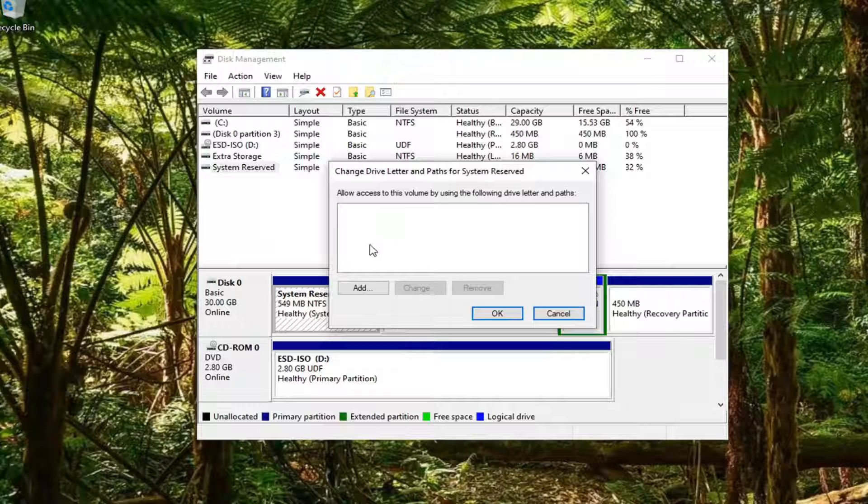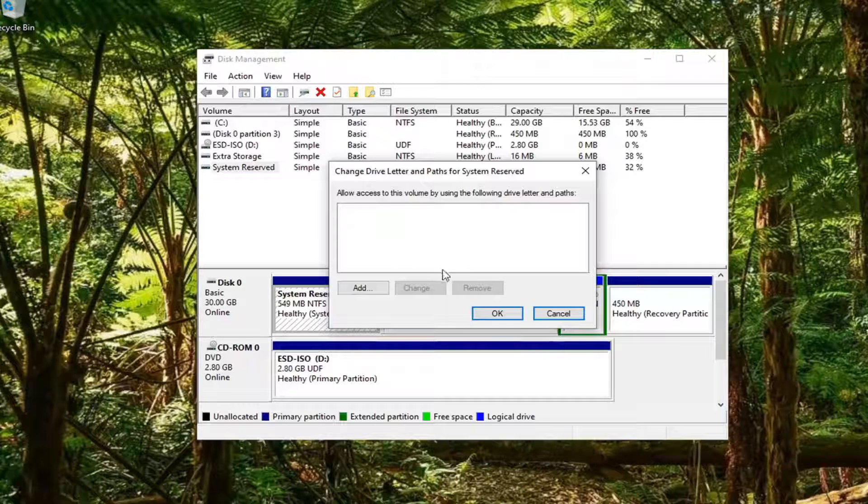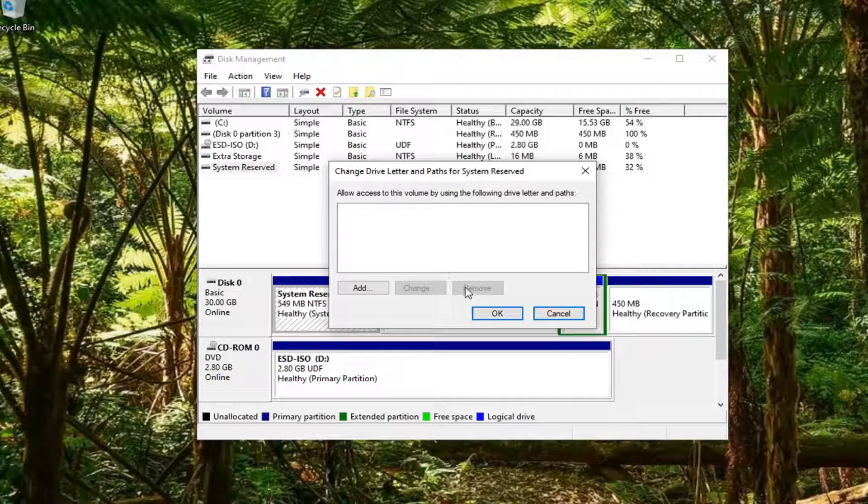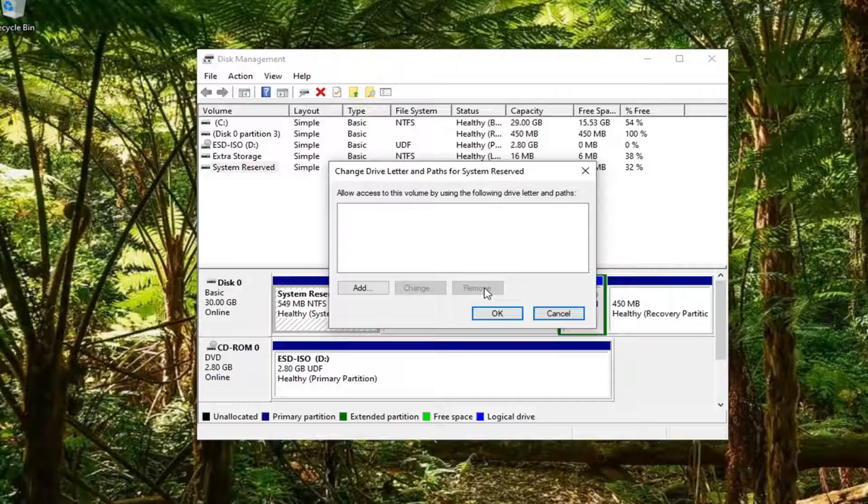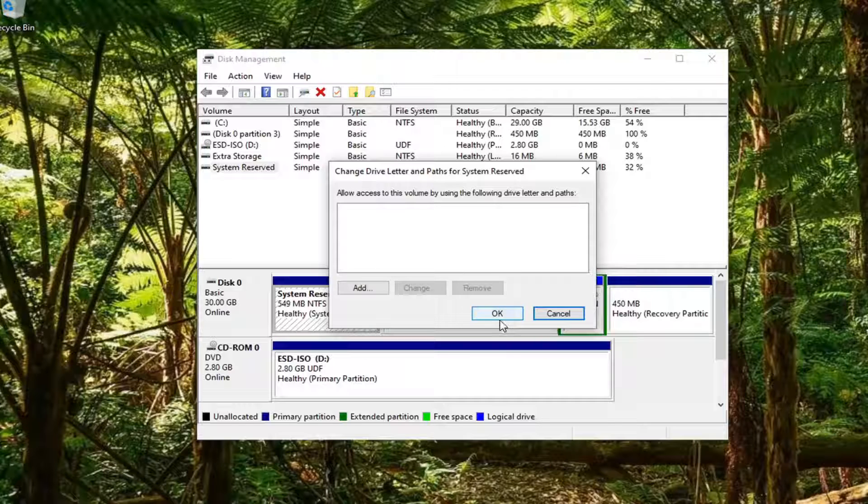If there is a drive letter assigned here, you want to select it and then select the remove button, and then you would select OK.